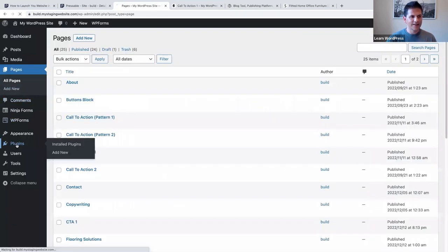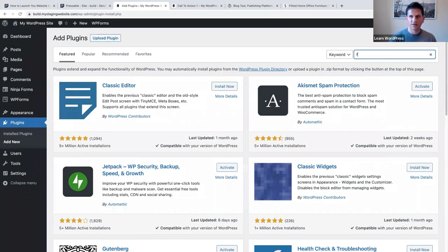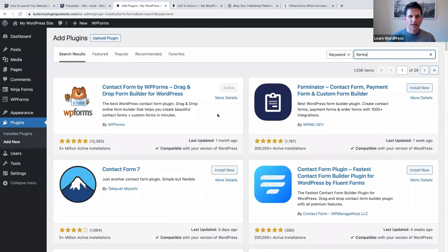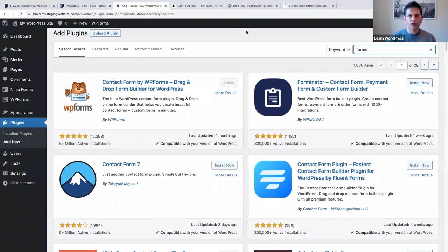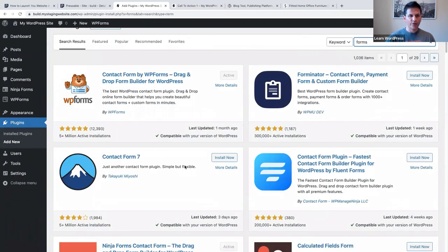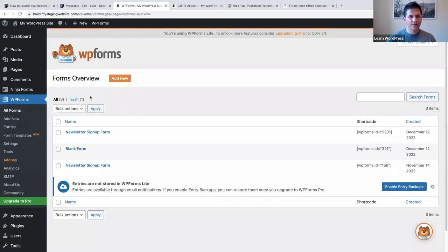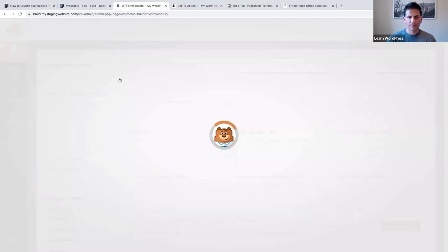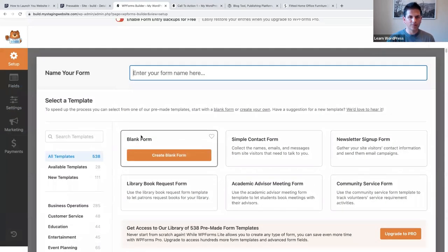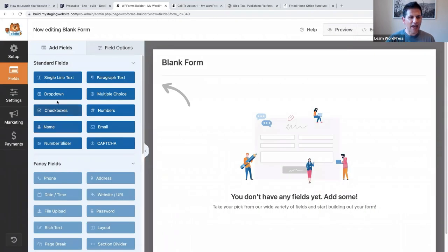If we make our way to Plugins and say Add New, you can type in 'forms.' There are many different form plugins - WPForms, Contact Form 7, Ninja Forms, etc. You can use whichever one you prefer. I've used WPForms for my first example. You'll notice there's a newsletter sign-up form template. If you click Add New, you can start with a blank form and add the fields you want.